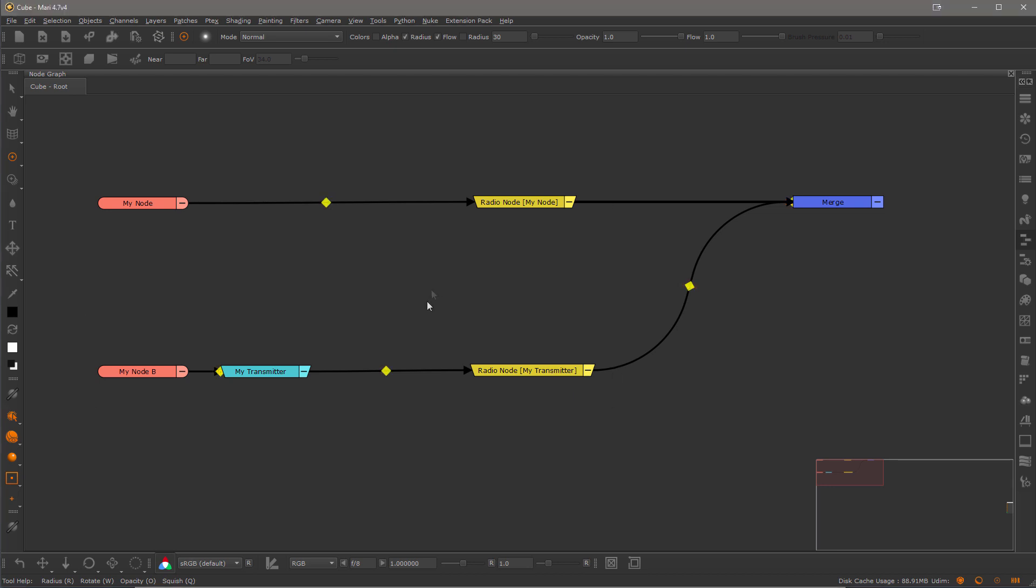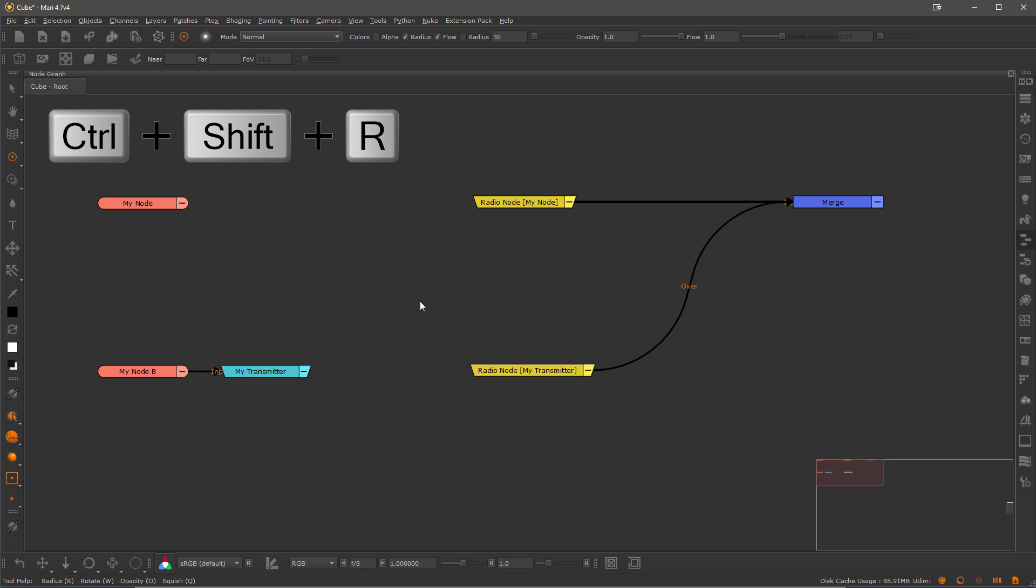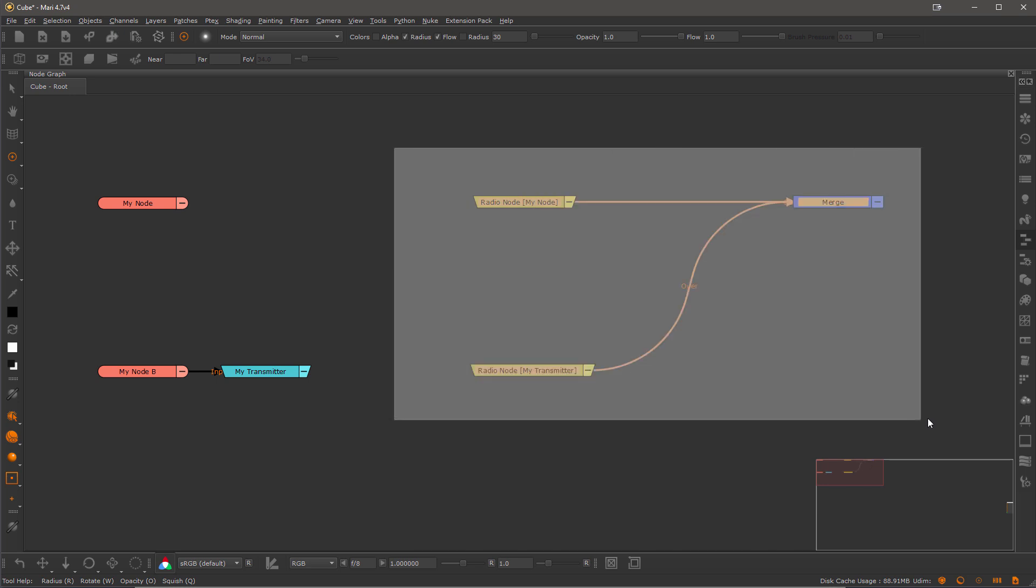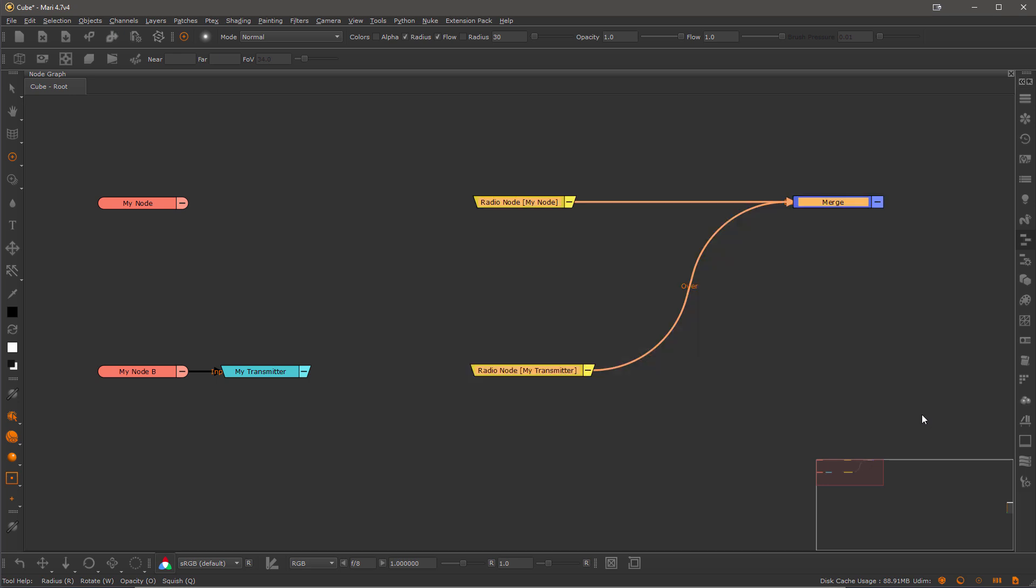Let me toggle the radio nodes to hidden first using the hotkey CTRL, SHIFT and R. Next I will save out the radio nodes as a NodeGraph snippet. So I'm just going to select the radio nodes and their downstream connections and save them.